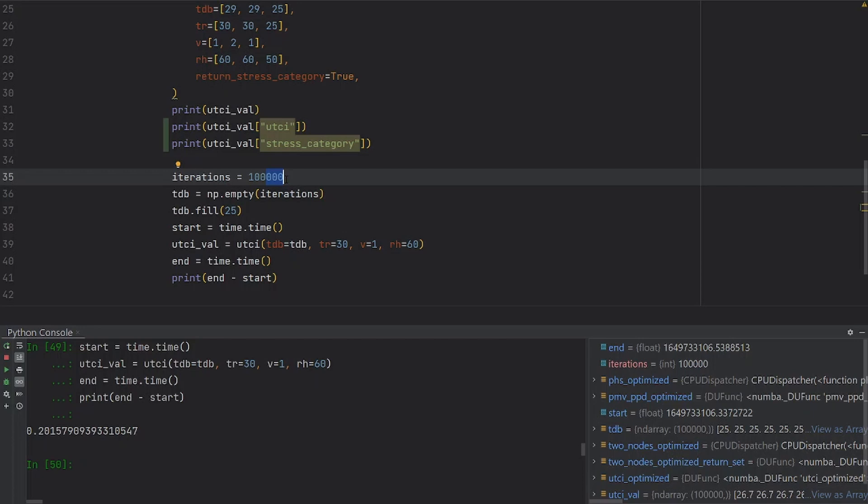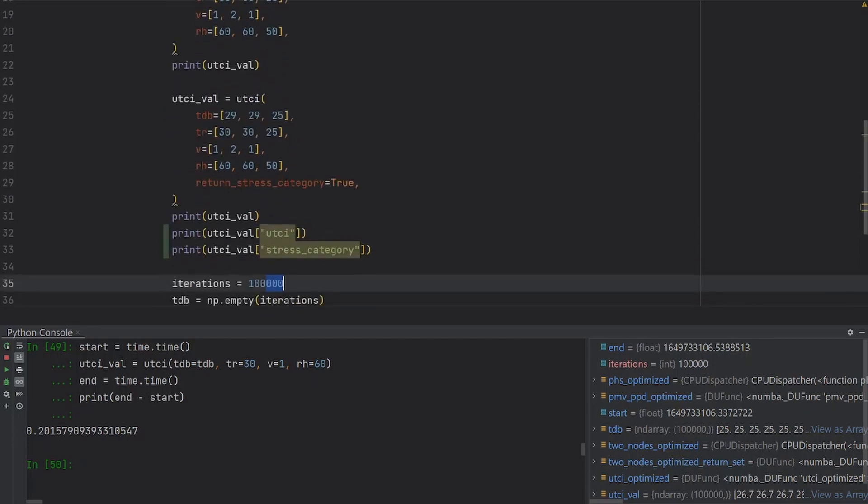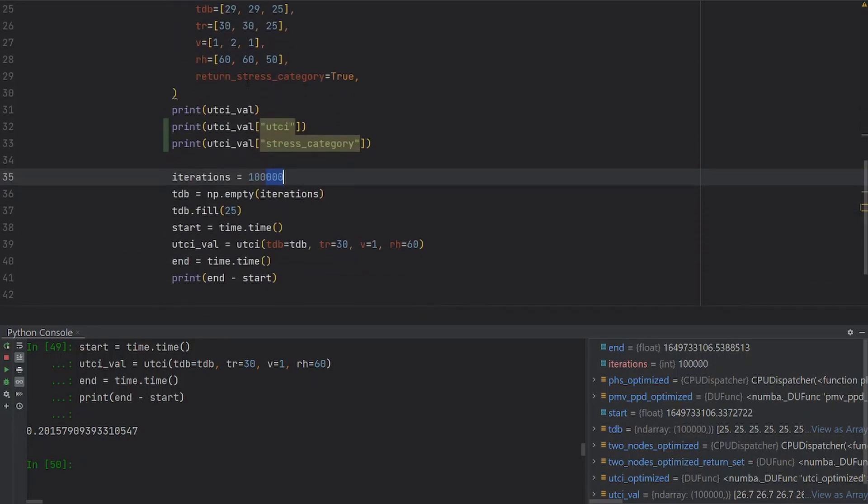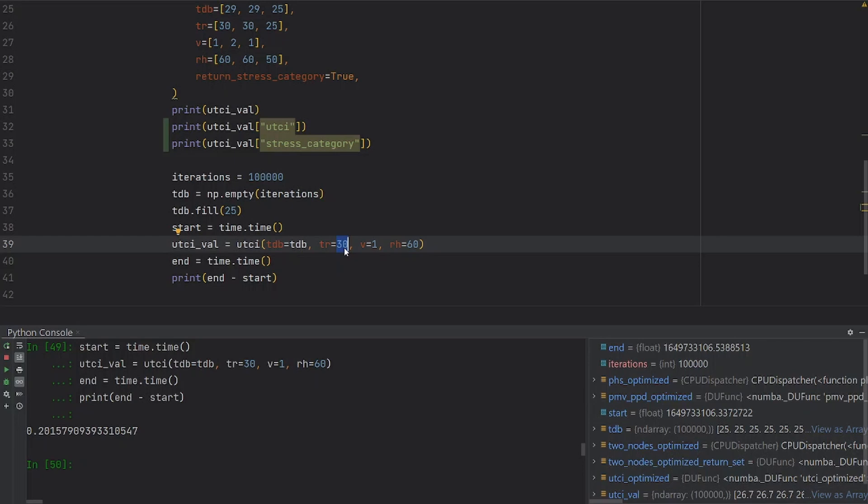Please keep in mind that as we saw before, we can pass arrays or a combination of arrays and single values, single floats or integers to the function.